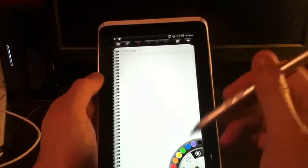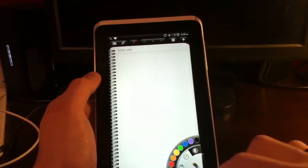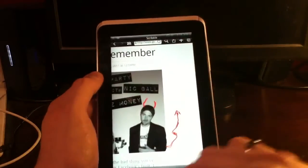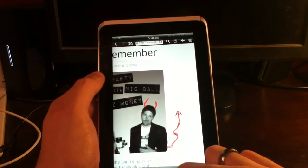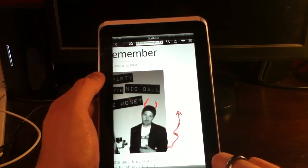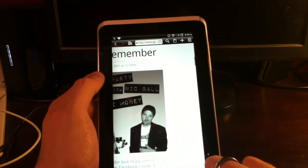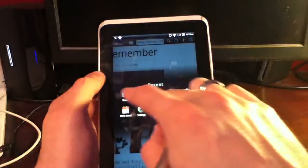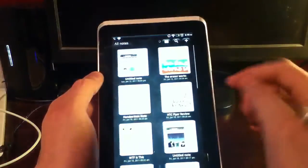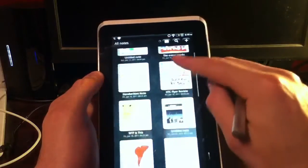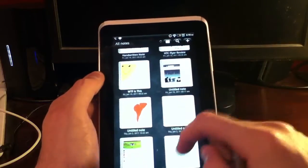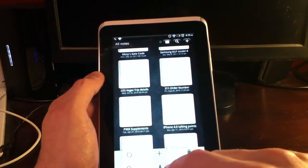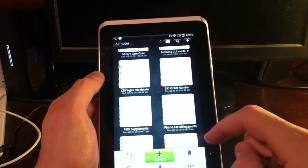But it gives you this notebook style. Oops. Let's see. We'll discard that. It gives you this notebook style page here. You can see all the other notes that I've made. And we can just do a new note here.